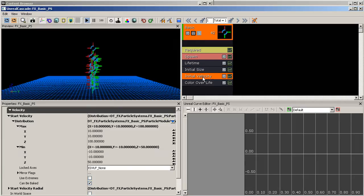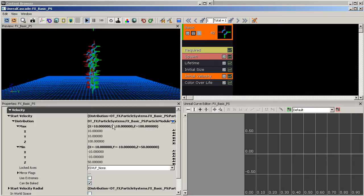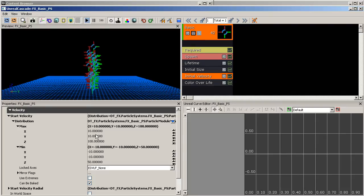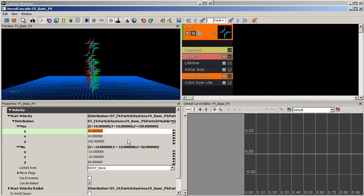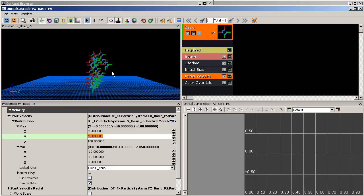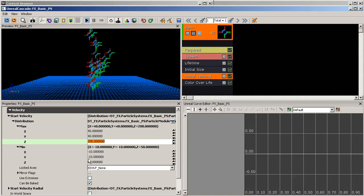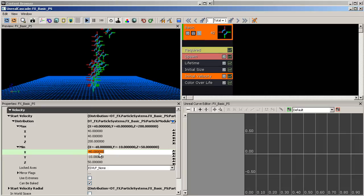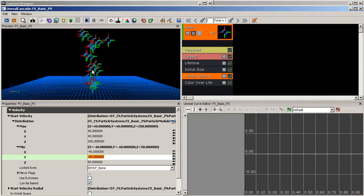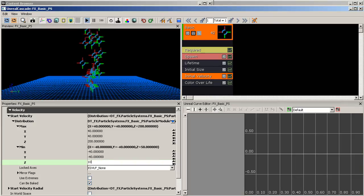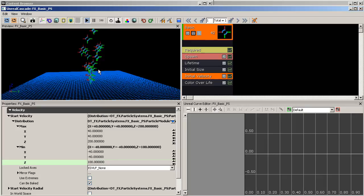Now let's look at 'Initial Velocity' — this is the speed of our particles at spawn time. Currently max is set to 10 and minimum to negative 10. If I set max to 40 in all directions you can see particles spread outward in a cone. Setting the upward component to 200 makes some move much faster. Playing with min and max ranges in X, Y, and Z creates different spread behaviors.